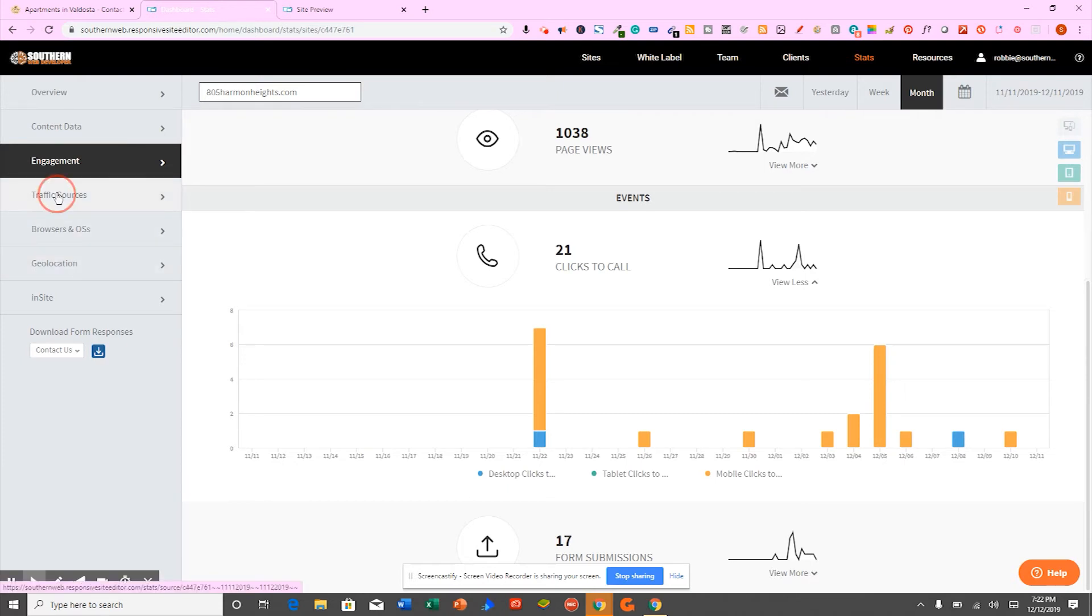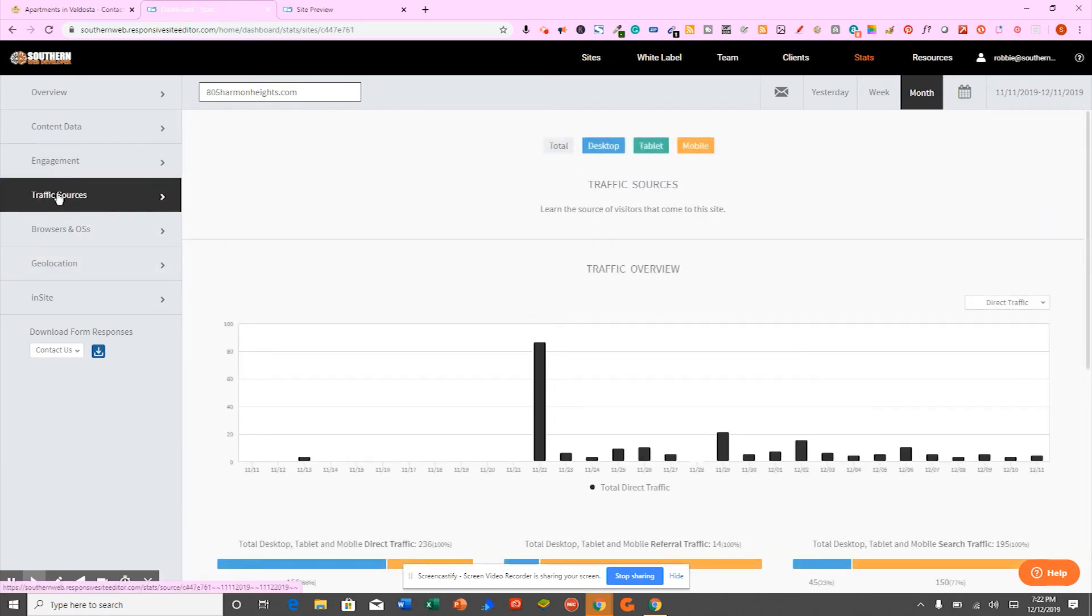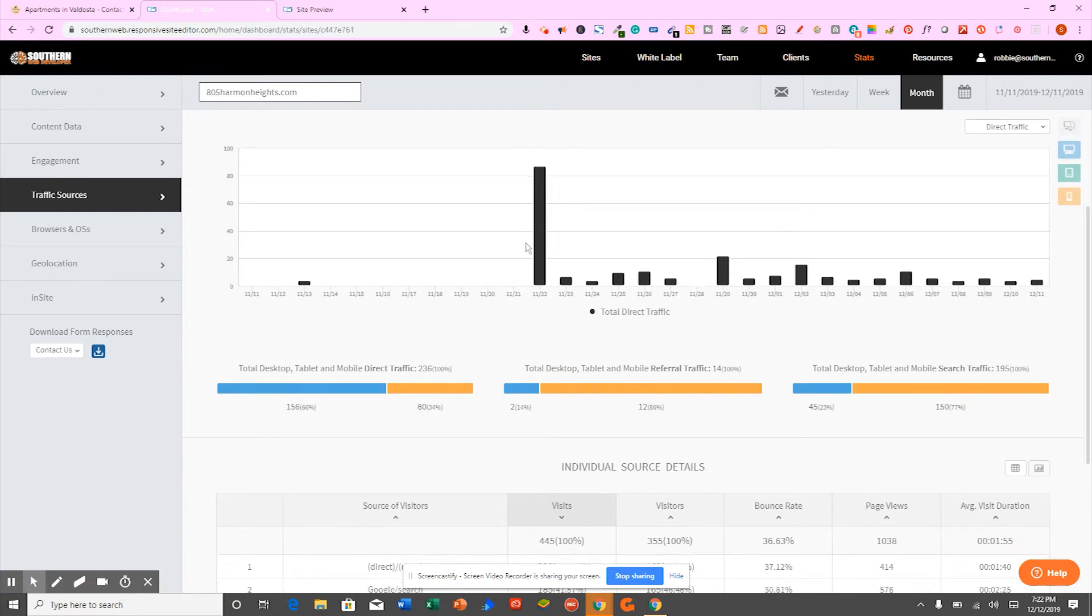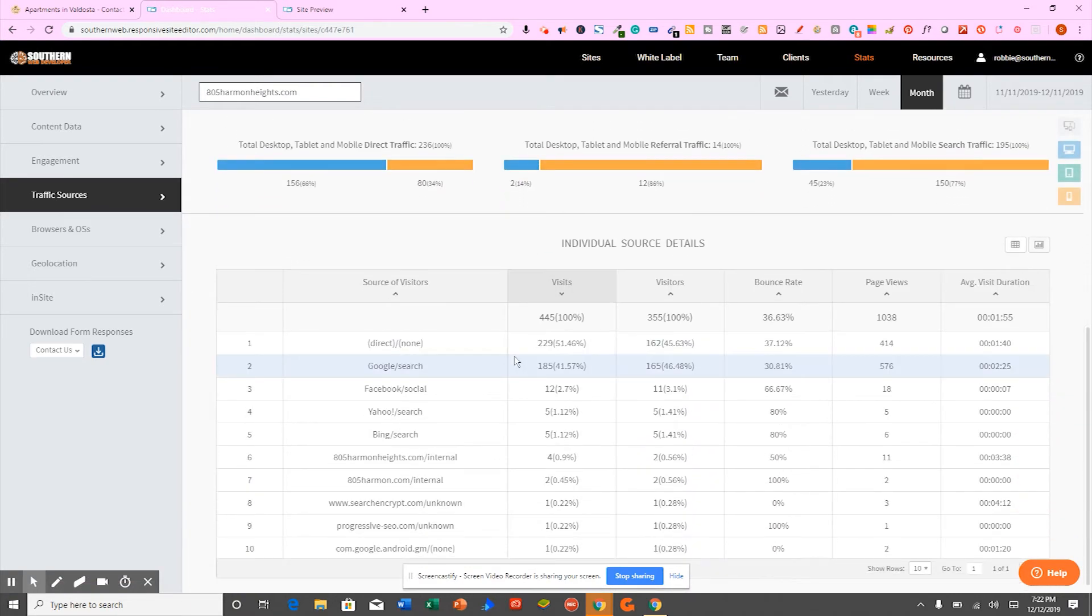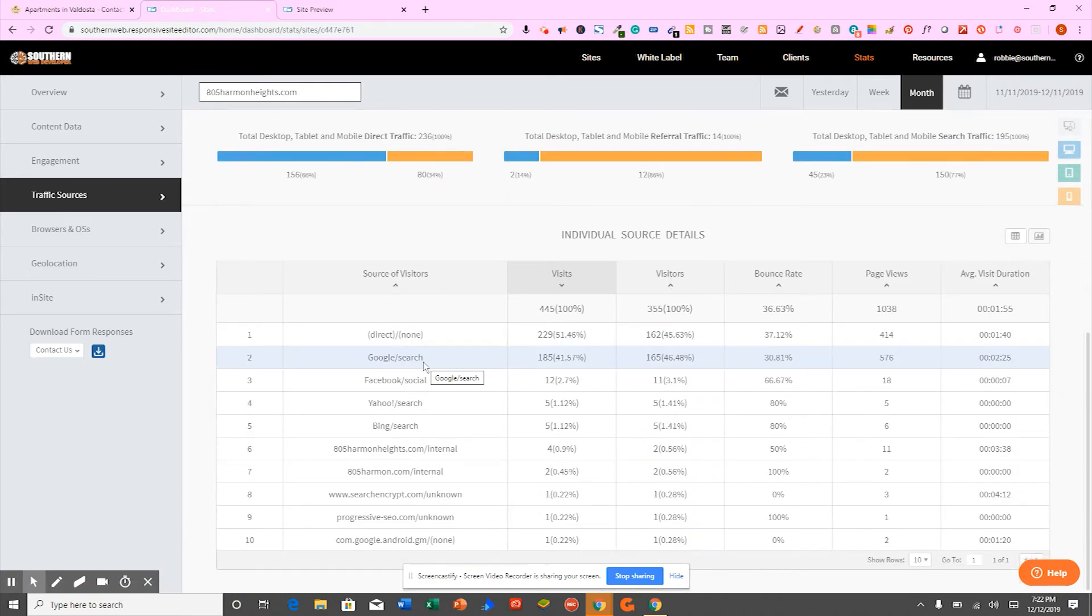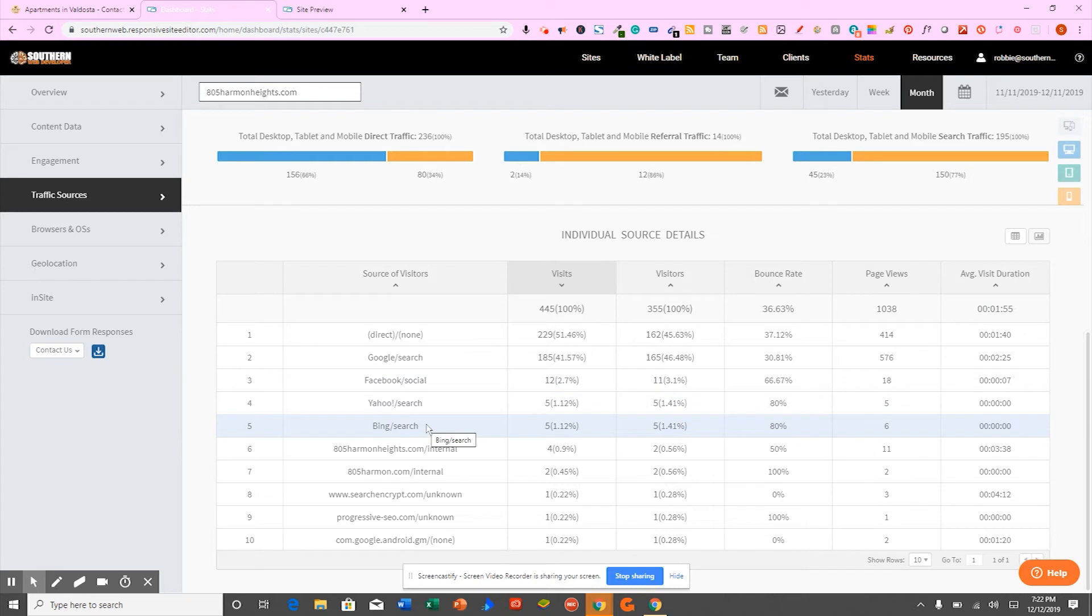This is tremendous insight that you can't get from anywhere else. We're going to see what websites and what search engines sent you traffic. So we can see when Google sends you traffic, Facebook, Yahoo, Bing. And we can even see when people go to your website directly.